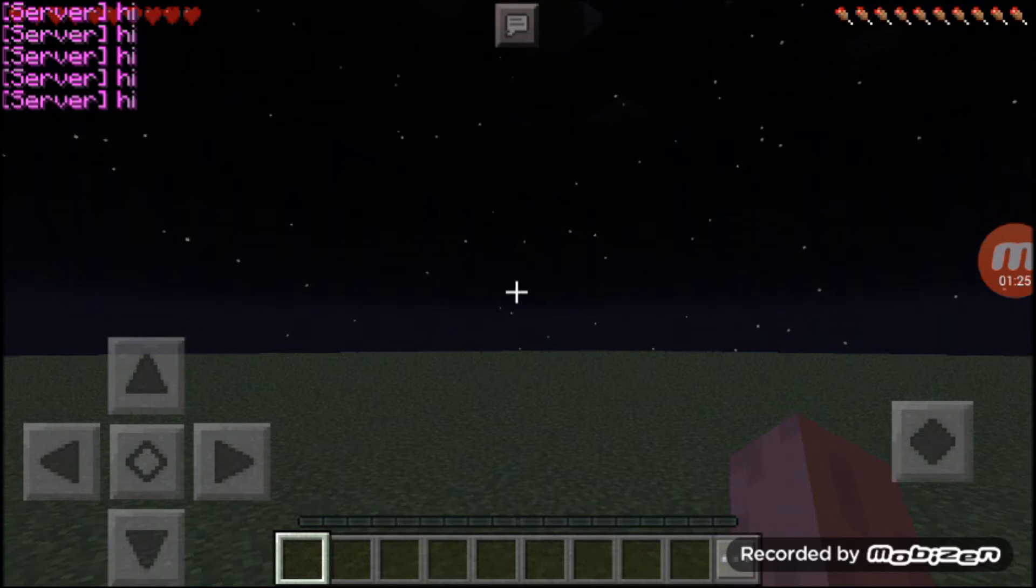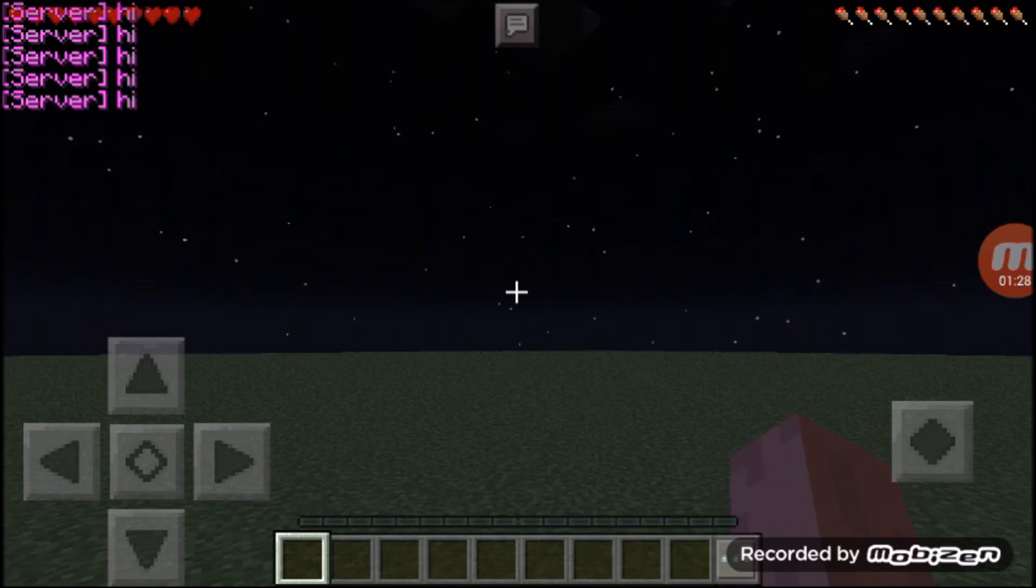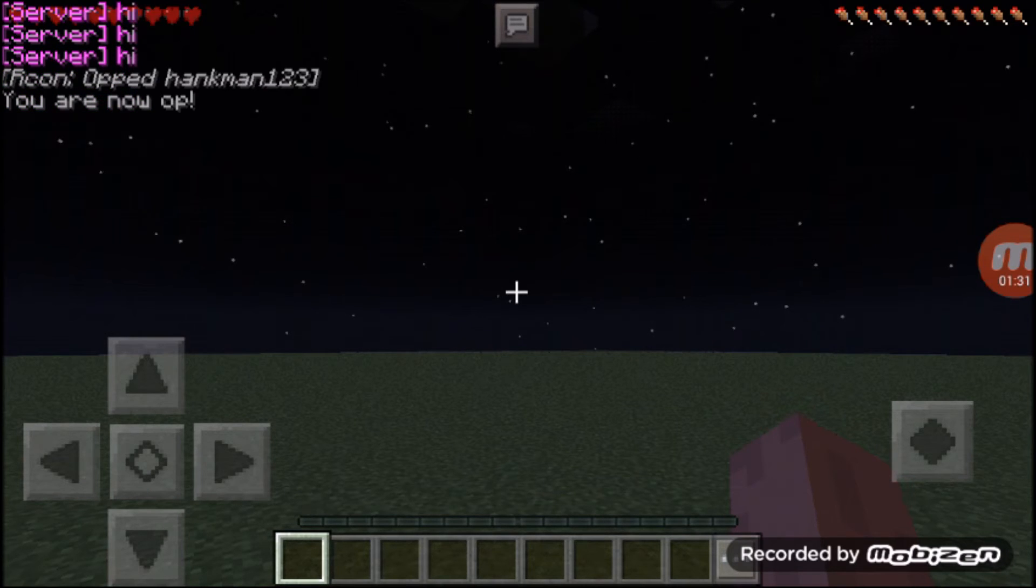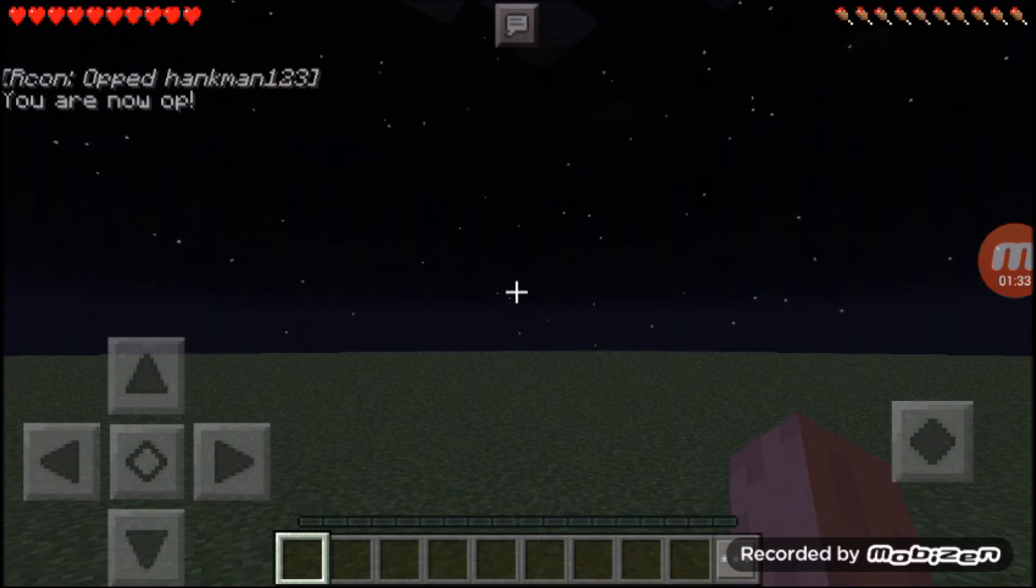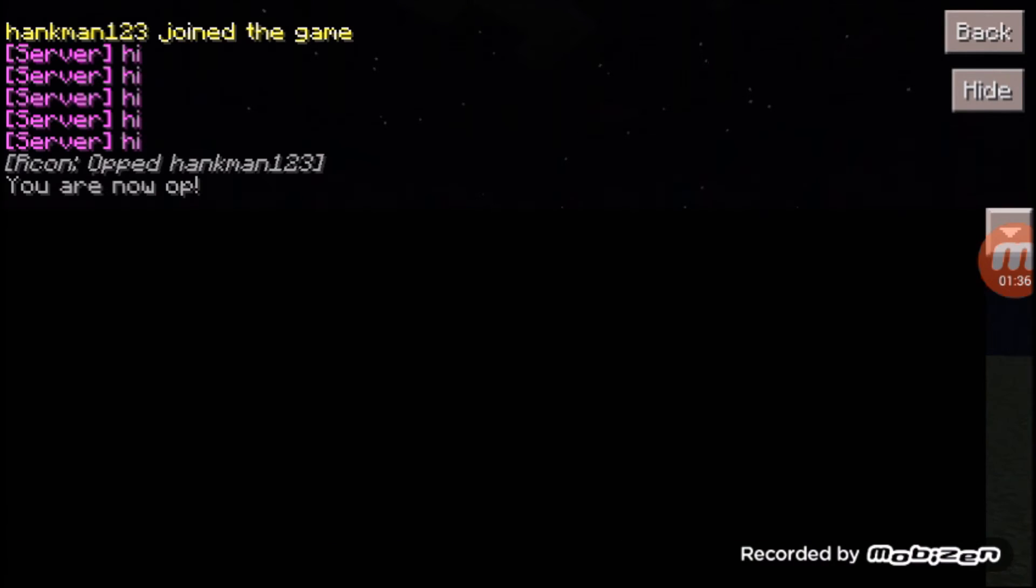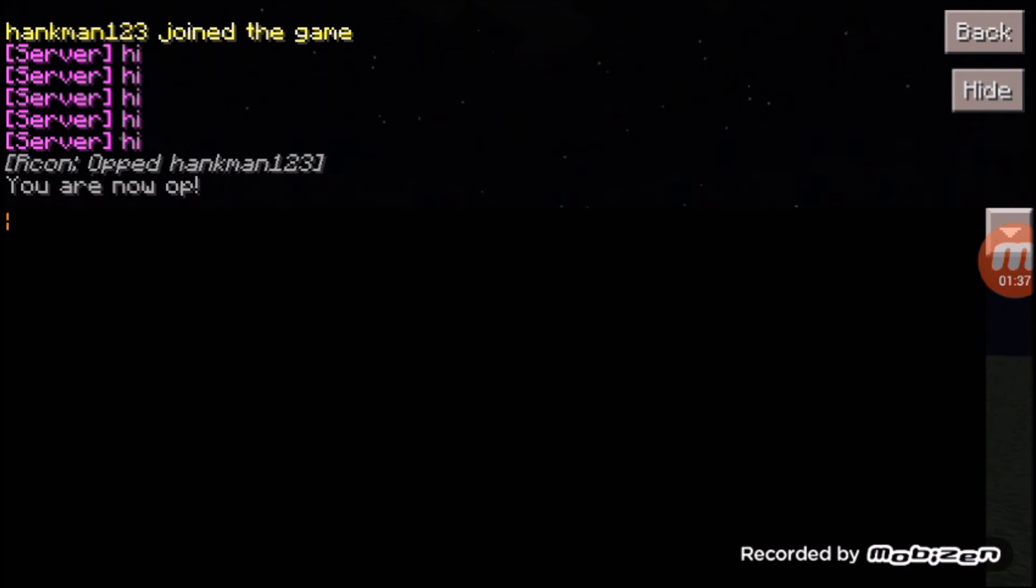Now, I can make it do OP, your username. For instance, mine's Hankman123. Send, saying, recon, opt, Hankman123, you are now OP.